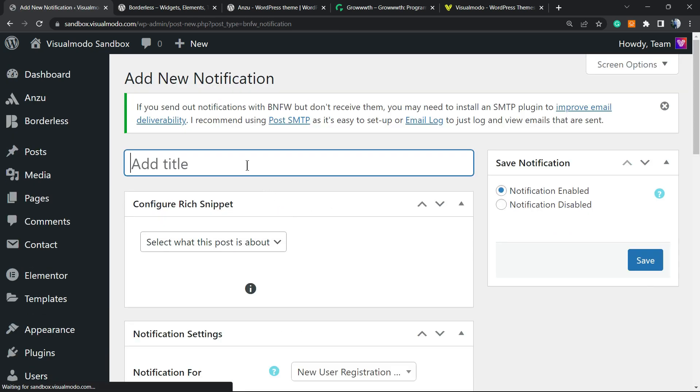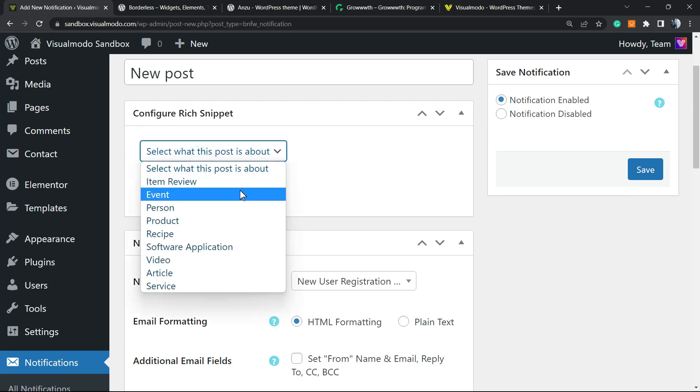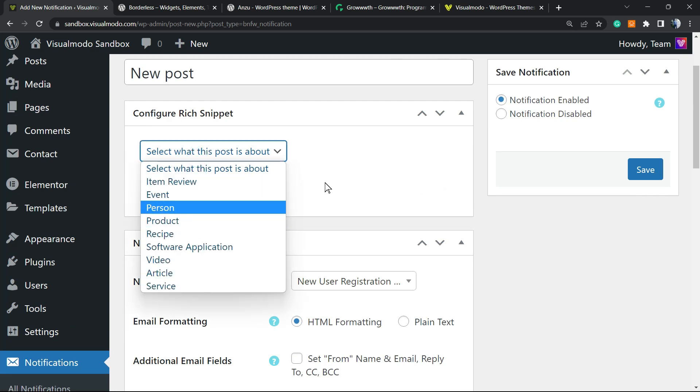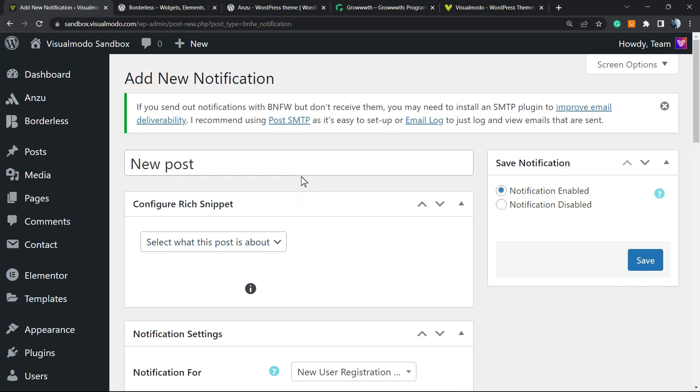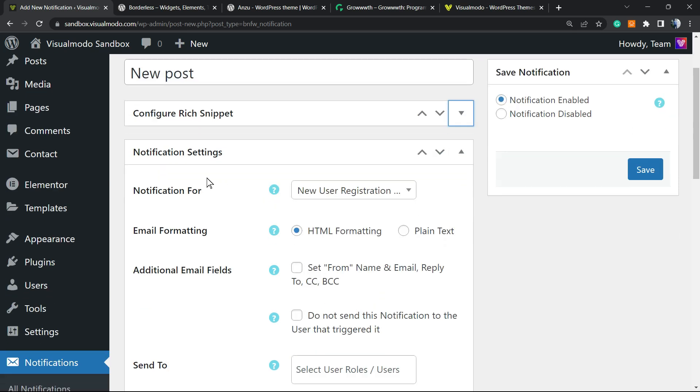Right here we're gonna create a new notification. Can be new post. Select what this post is about. Editing, review, event, person, product, recipe. This is a part of other plugin. You will not see this on your site. So let me just close this. And the options that everyone gonna see is this one. Notification settings.